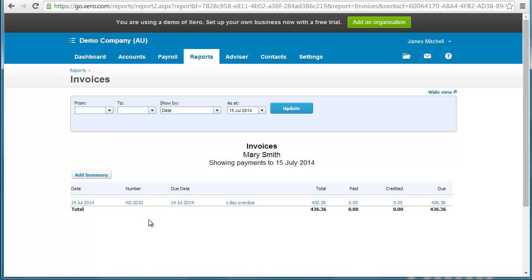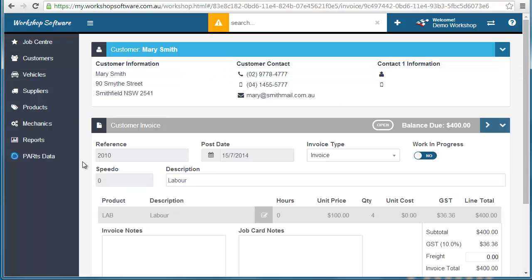You can just have your operations doing your operational work through workshop software, doing all the invoices and everything. Your accounting or admin person can do all of their admin and accounting in Xero. They don't need to worry about what happens in operations, and operations don't need to worry about what happens in Xero.